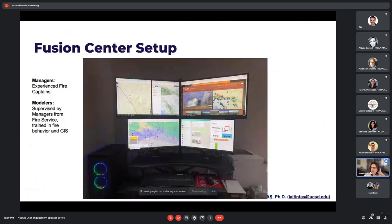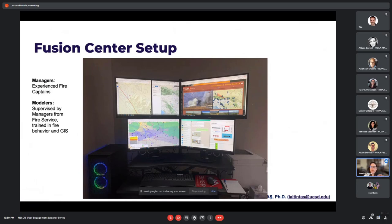This is what our fusion center managers' desktops look like — looking for where the firefighters are in the upper left, what the mountaintop cameras are showing on the right, and being able to run the models and communicate with firefighters. This is our dispatch center in our living rooms.